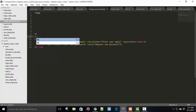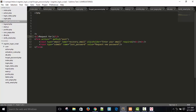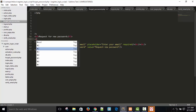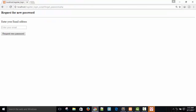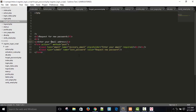Add an H2 tag with 'Request New Password', then an HR tag, and the label 'Enter your email address'. So the form shows: Request New Password, enter your email address, and finally the submit button.